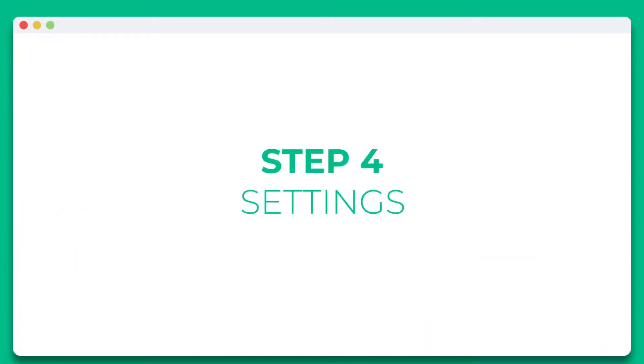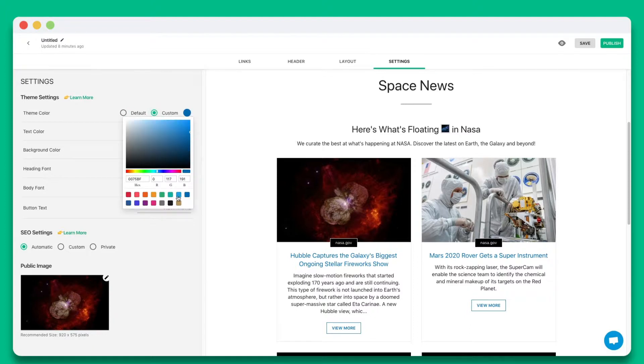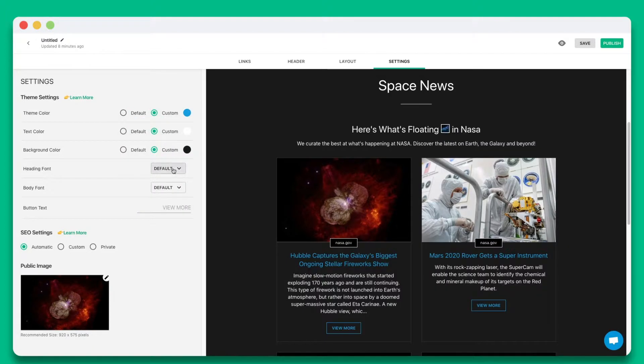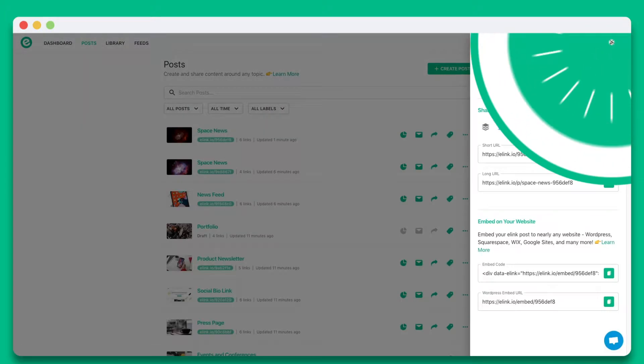Step 4. Personalize the look and feel of your content to make it stand out by selecting colors, fonts, and button text. Once you're done, simply hit publish.